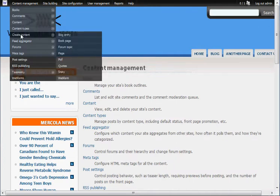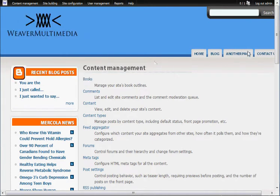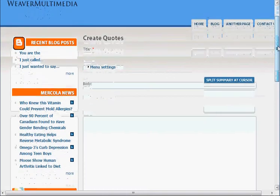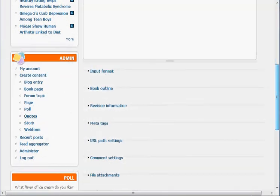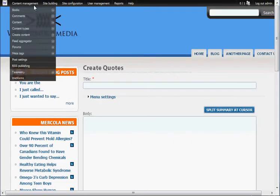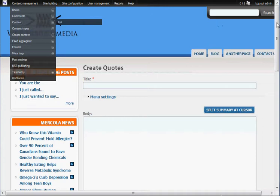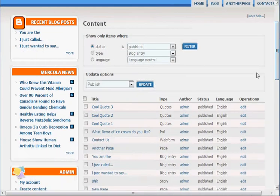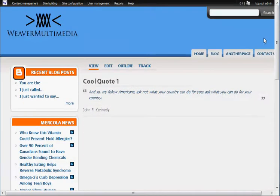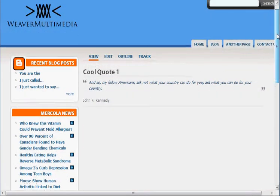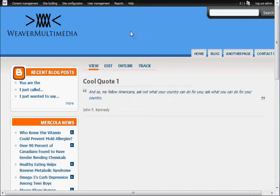The content type I created was a quote, so I can have a series of quotes on the side in a slideshow format. When I click on the content type I created, it's just like creating a page, so no big whoop there. Under content, I'm going to show you what I have created with the quotes. As you can see, they're type quotes. There are three different cool quotes, and one of them is a John F. Kennedy quote. We're going to have them show up as a slideshow on the side here, so that's going to be really cool.